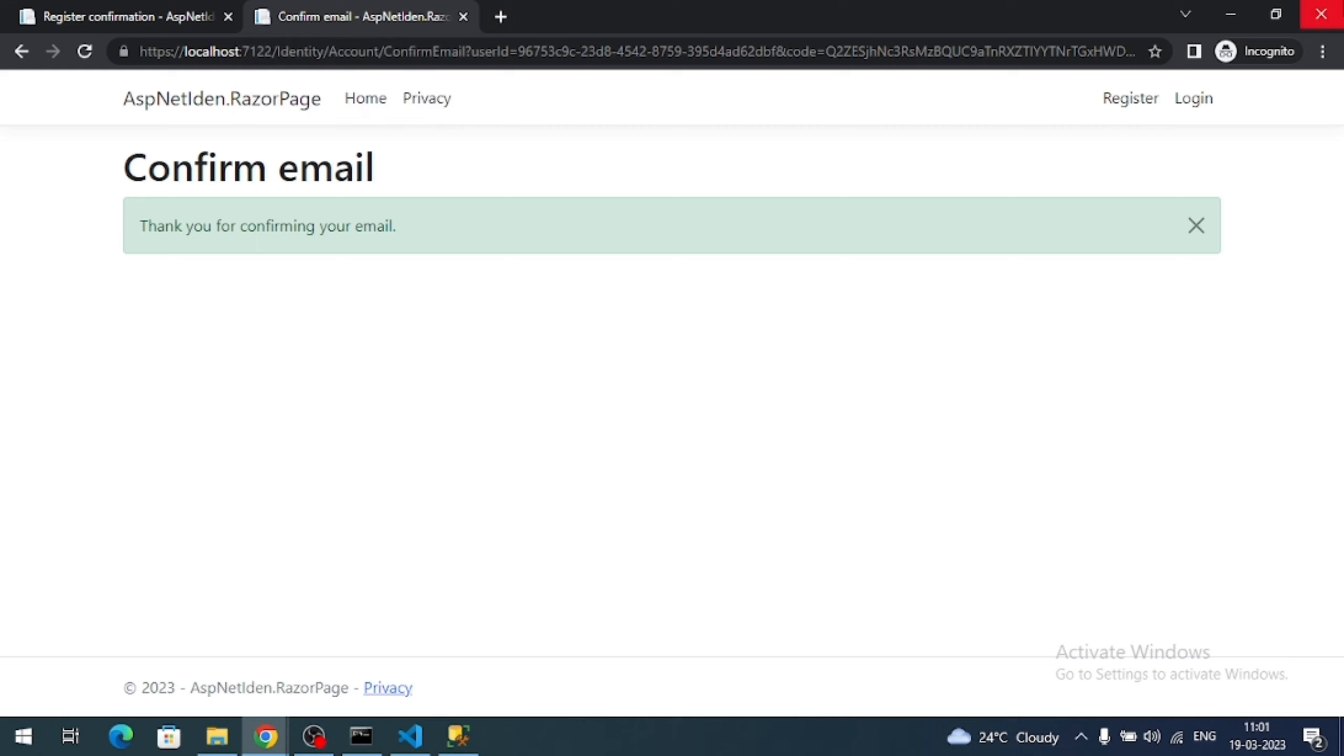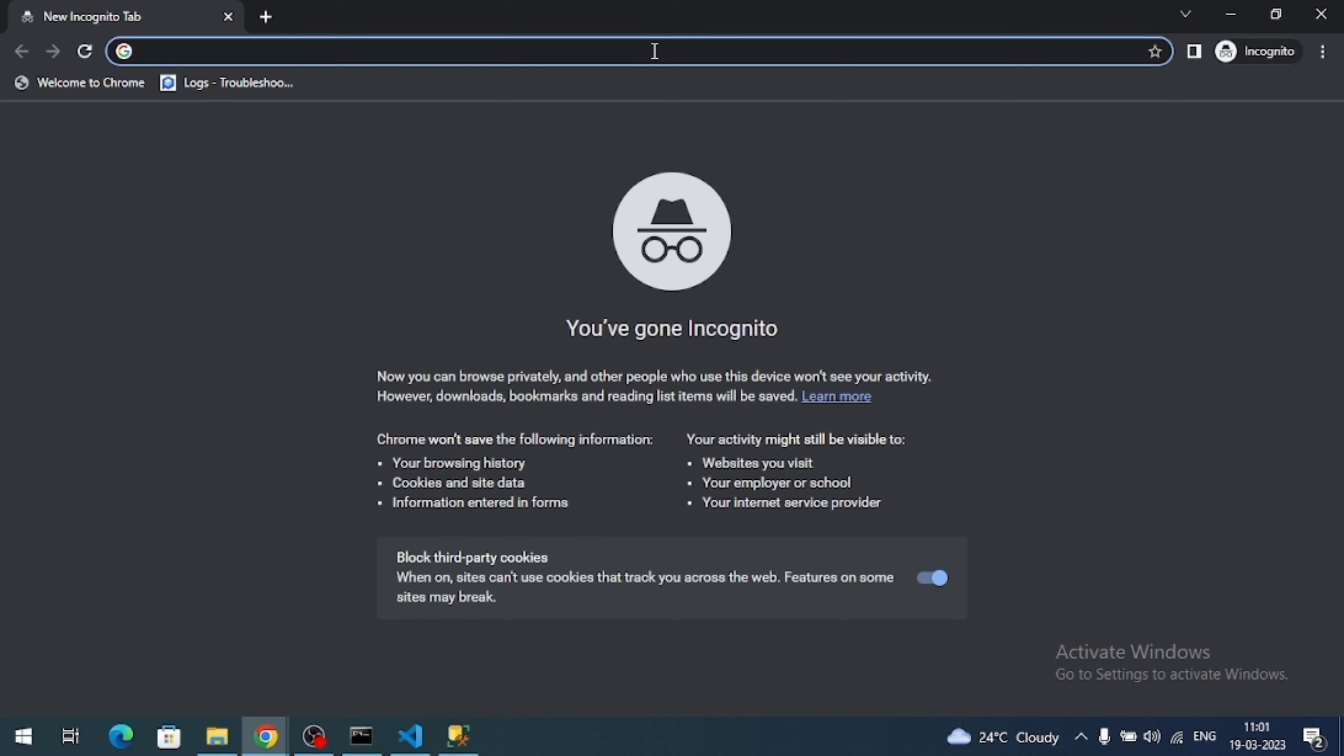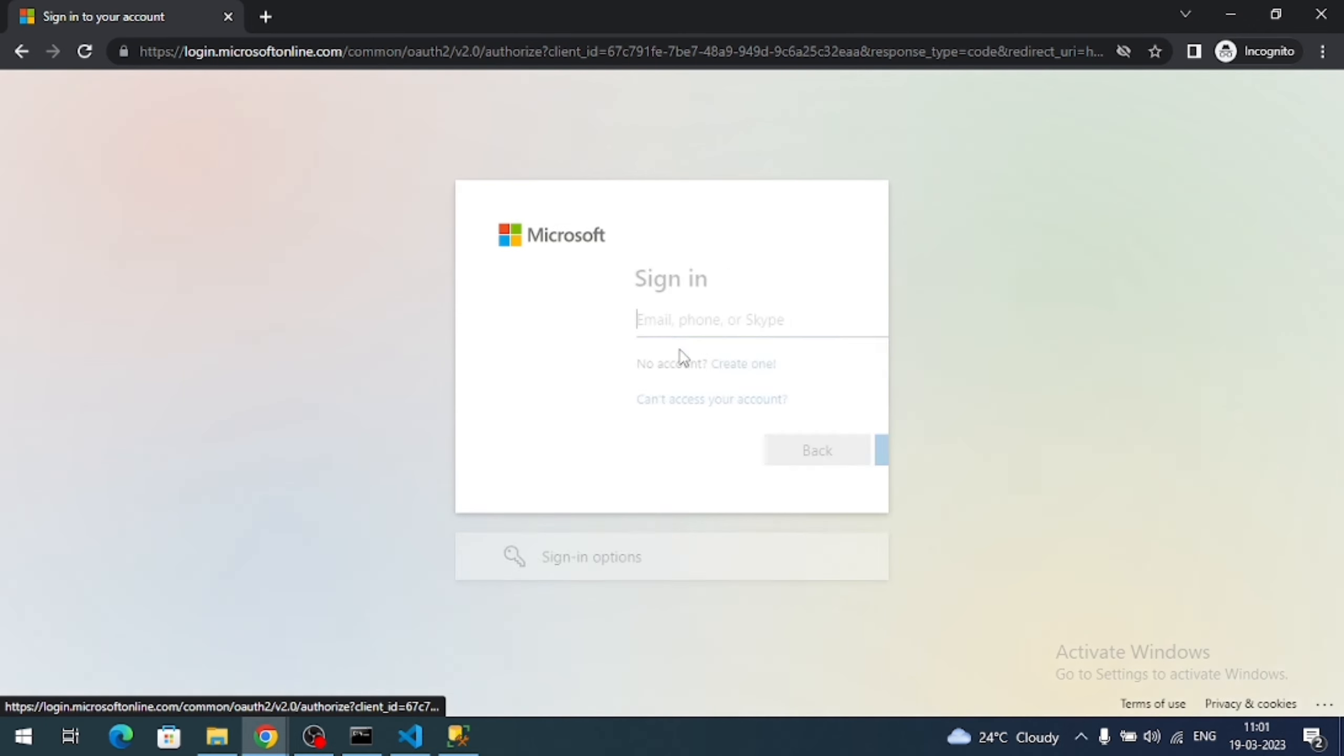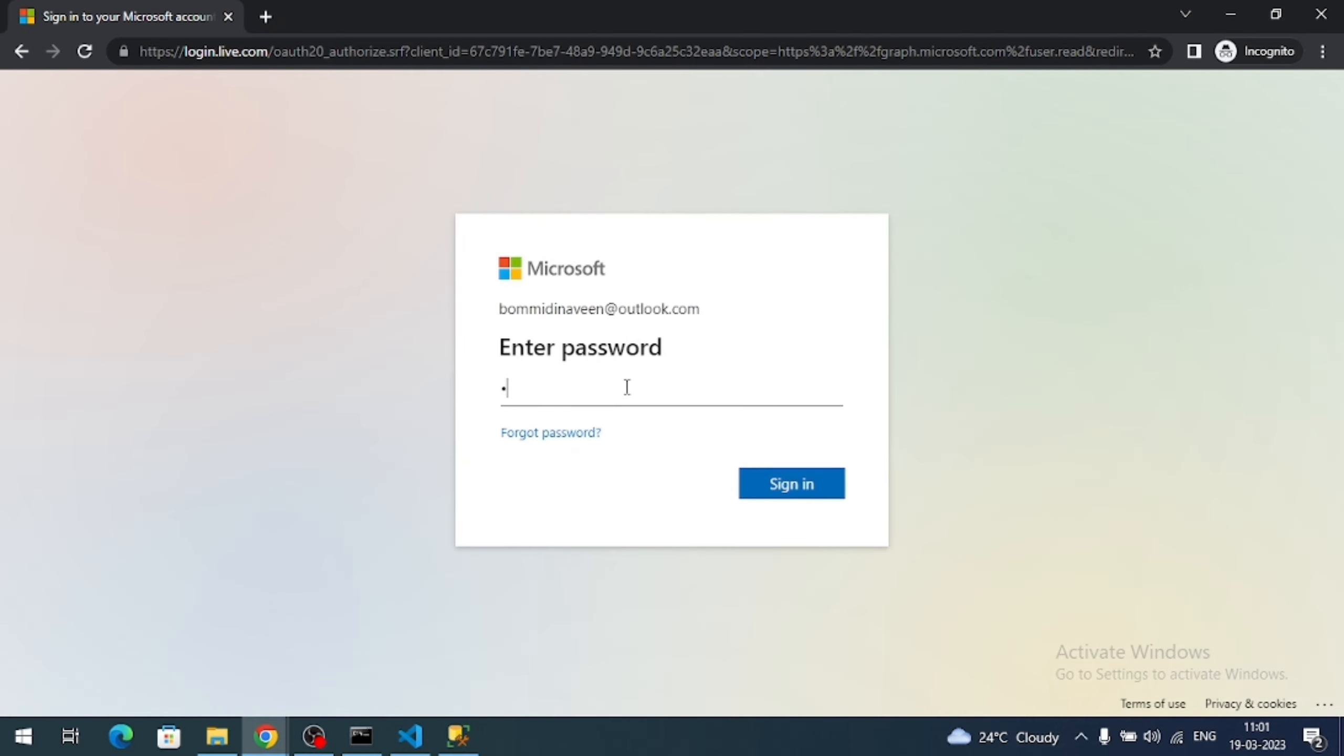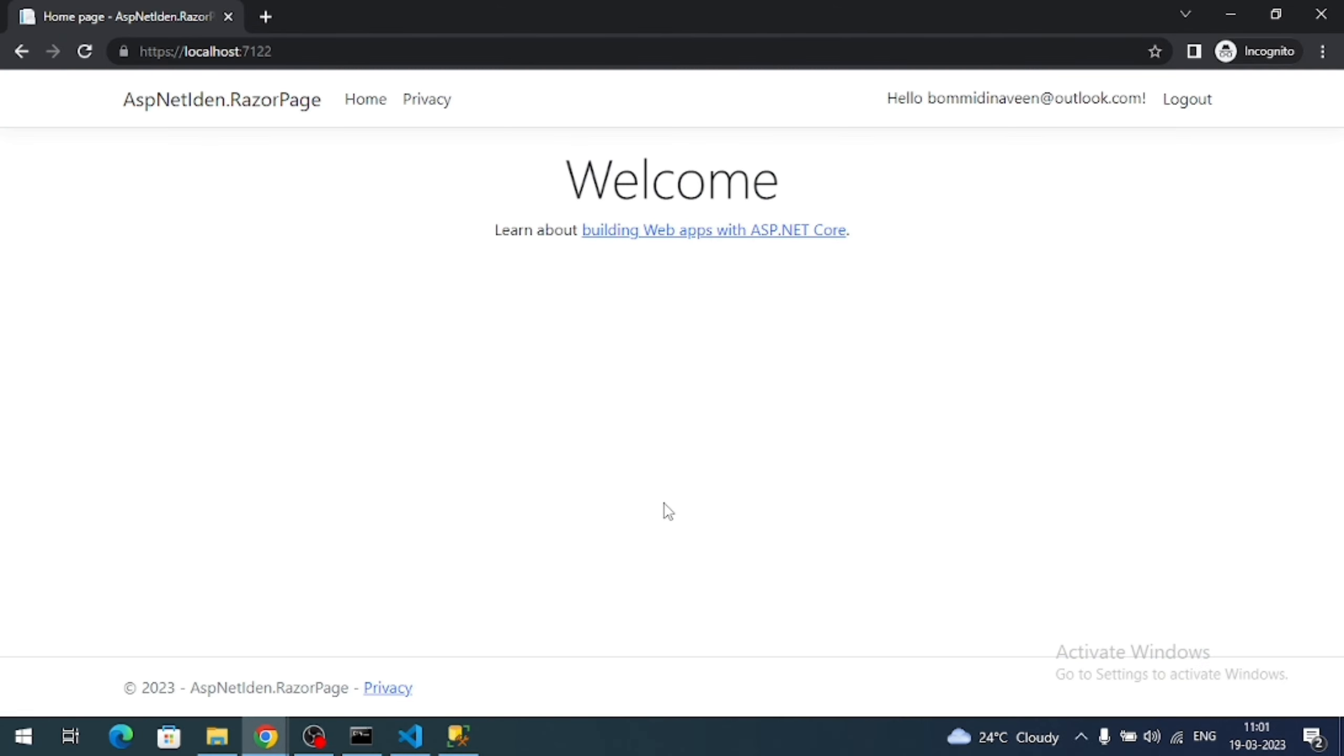So let me close this browser again. Why I closed means I have previously logged in right Microsoft account, so it might skip two login steps. So I closed the incognito and open again. Now click on Microsoft. It's asking my credentials. See, now I am logged in into my Razor page application. That means I successfully implemented the Microsoft account authentication in the ASP.NET Core identity project.